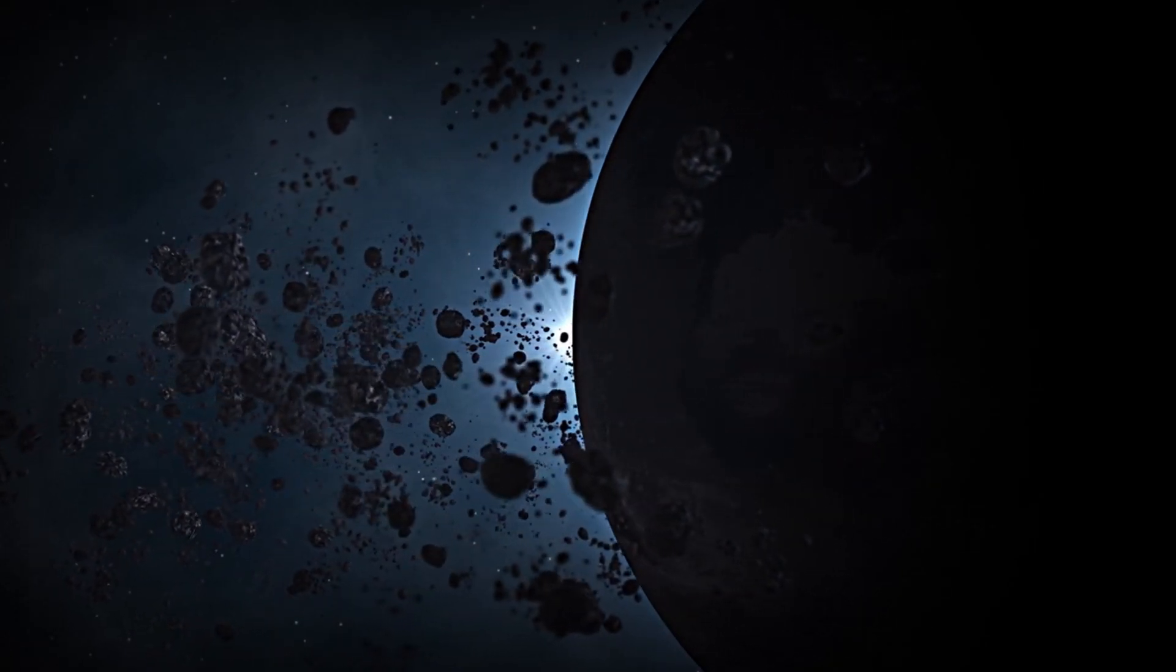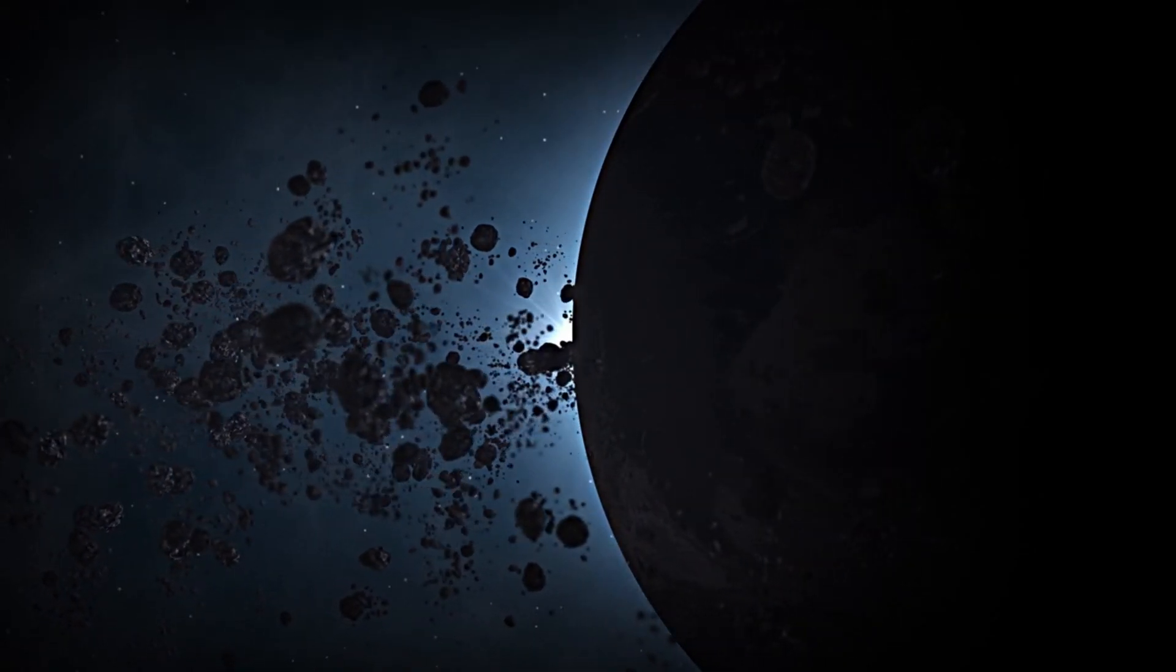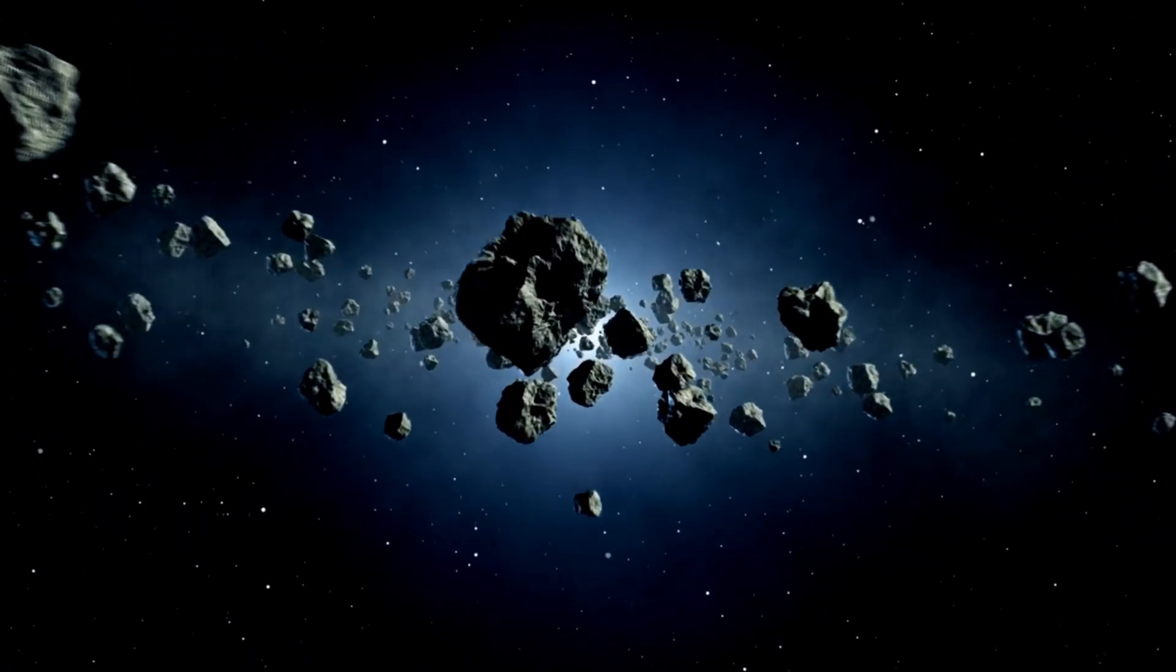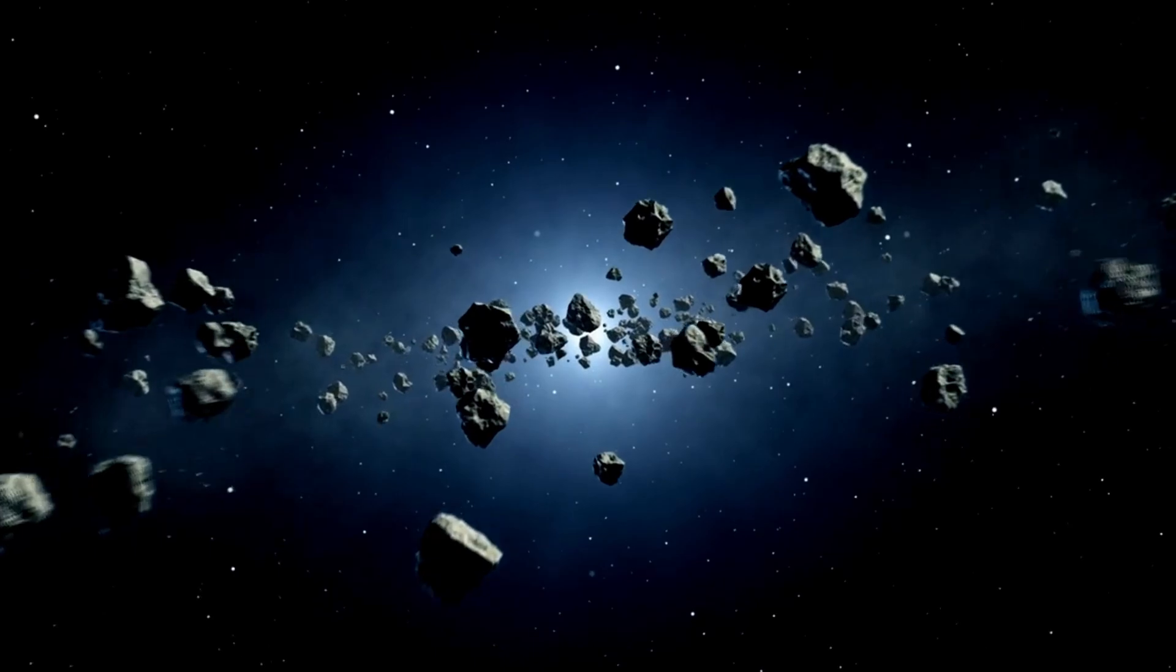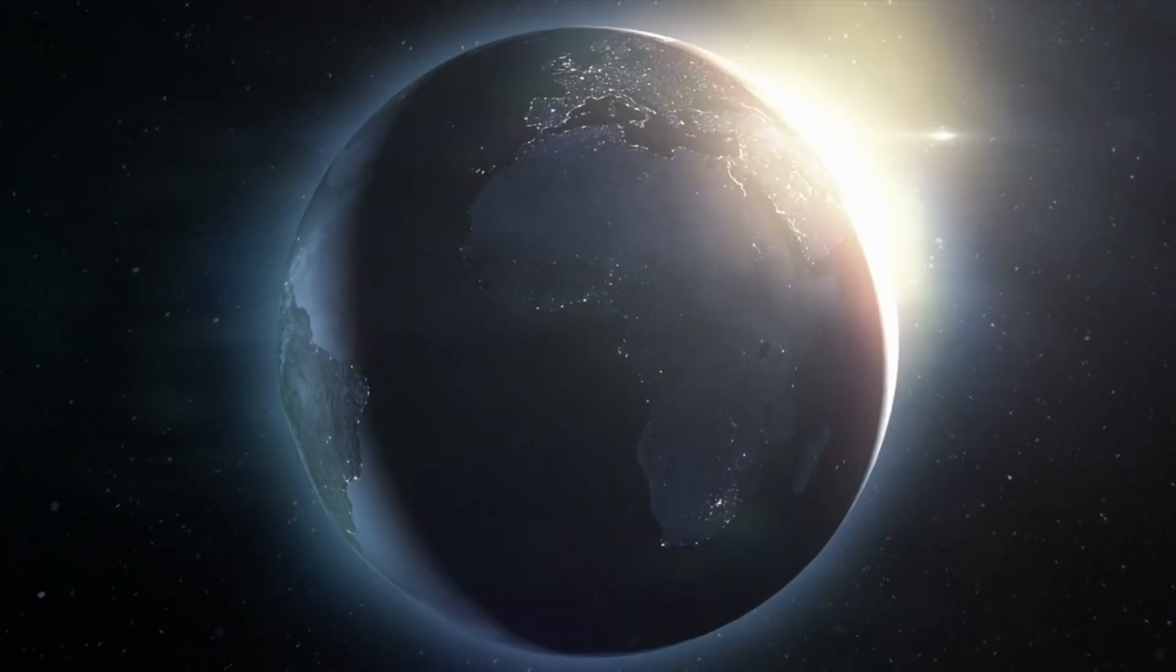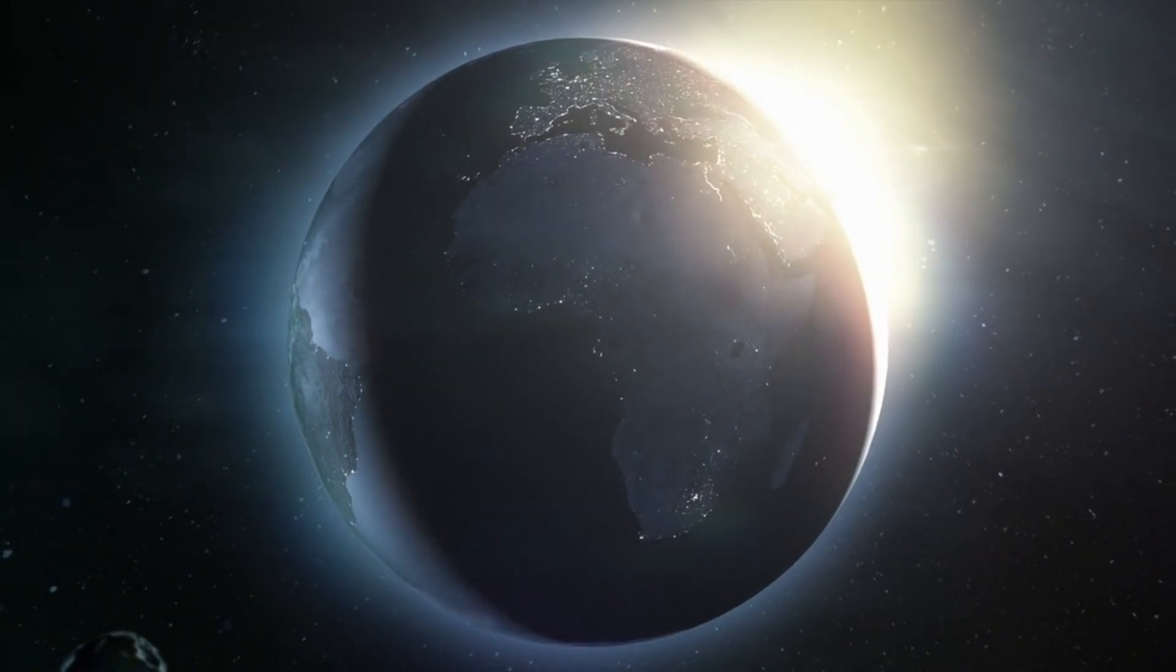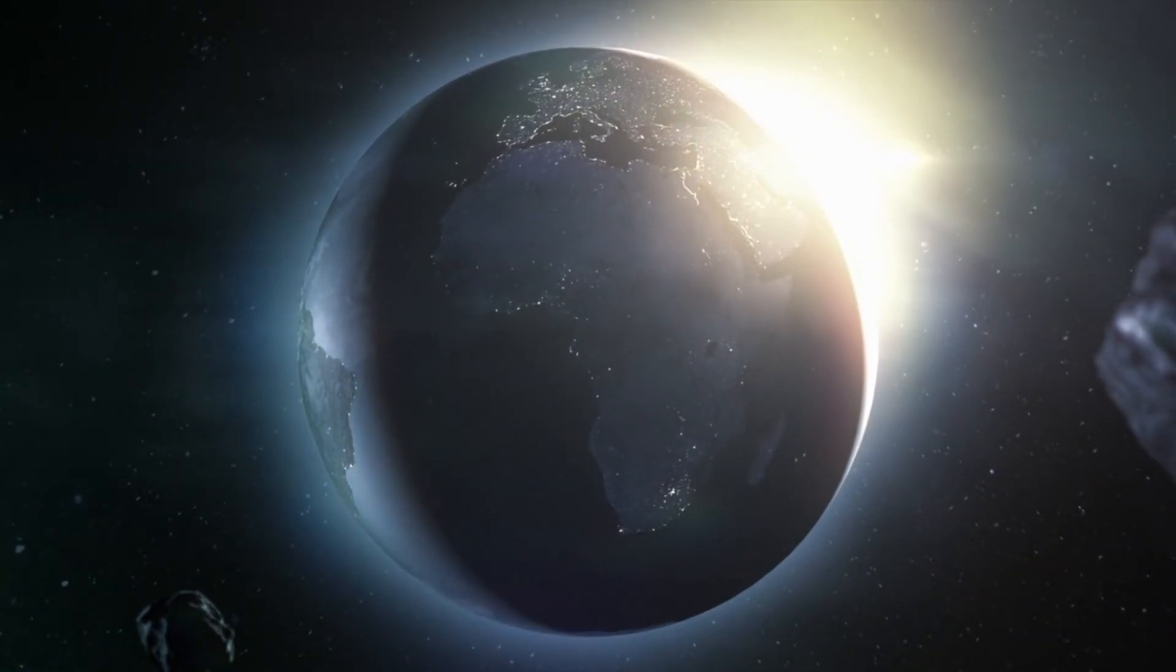One remarkable aspect of Pluto's orbit is its intersection with Neptune's course. For approximately 20 years in each orbit, Pluto ventures closer to the Sun than Neptune, defying expectations based on their respective positions. So why hasn't a collision occurred between Pluto and Neptune?